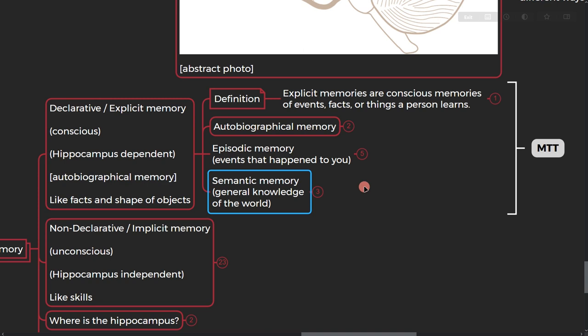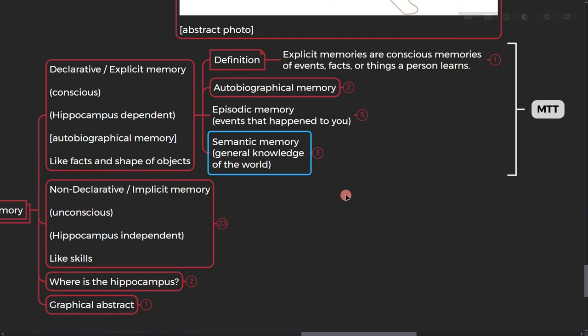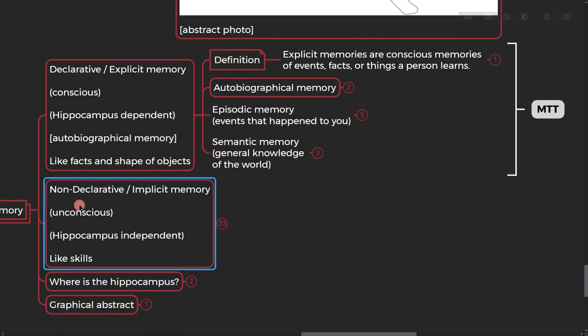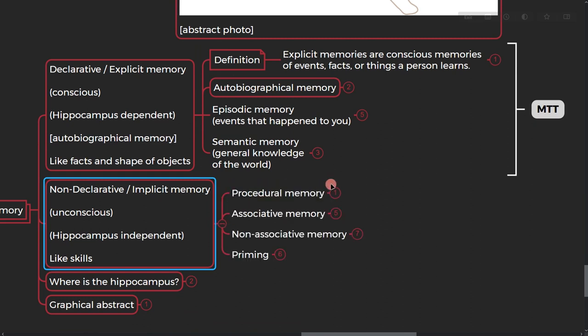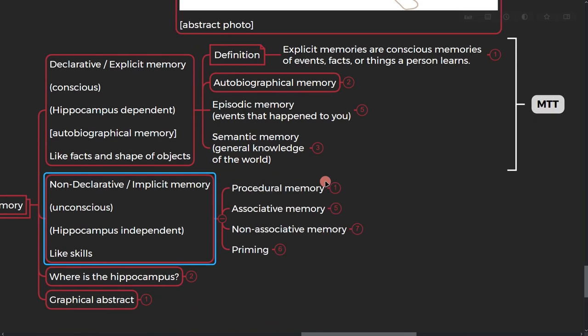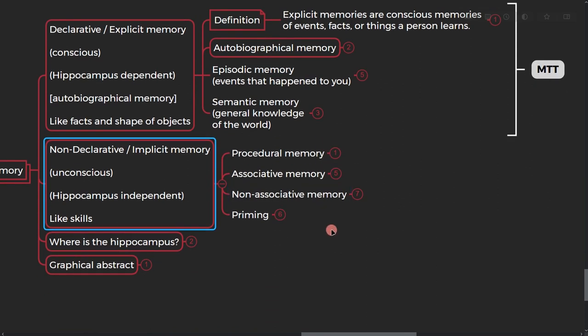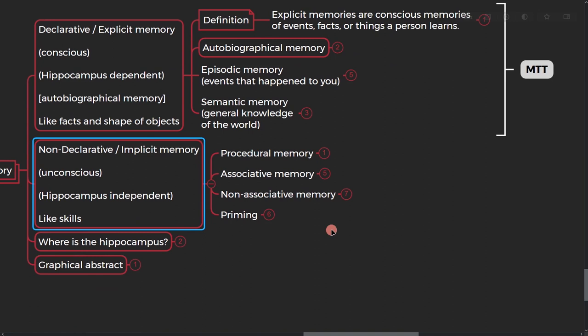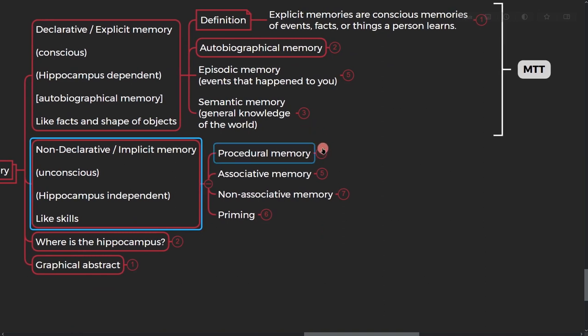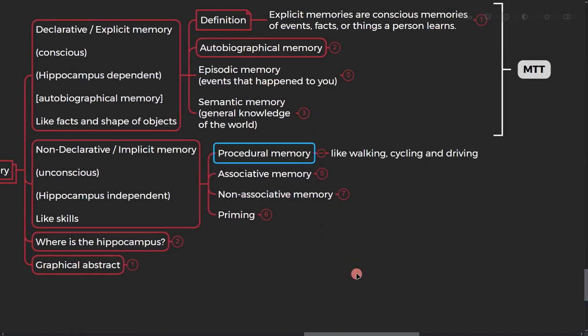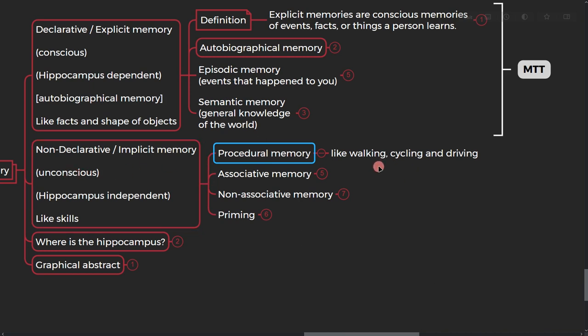All right, so let's go to the non-declarative memory. There are four types of it. The first one is procedural memory, like walking, cycling, and driving. All right, so you're unconscious about this stuff. You're unconscious about walking but you know how to walk. You learn how to drive but when you're driving you're unconscious about it. Or you're unconscious about cycling. So it's like a skill.